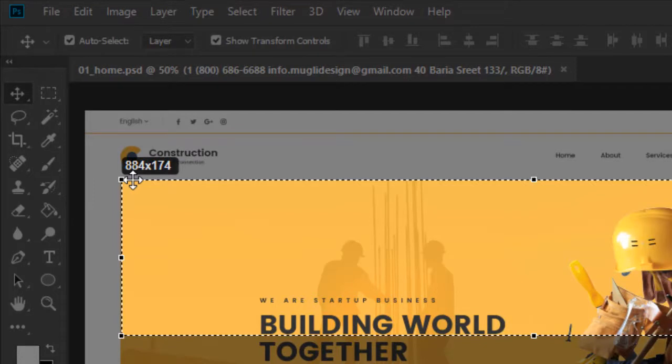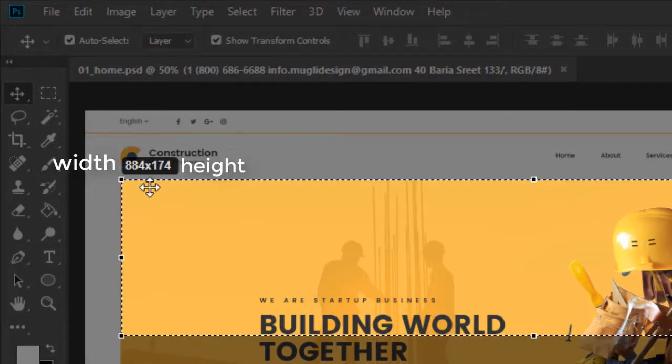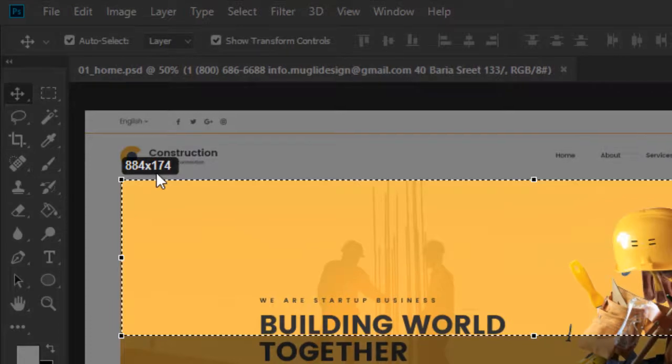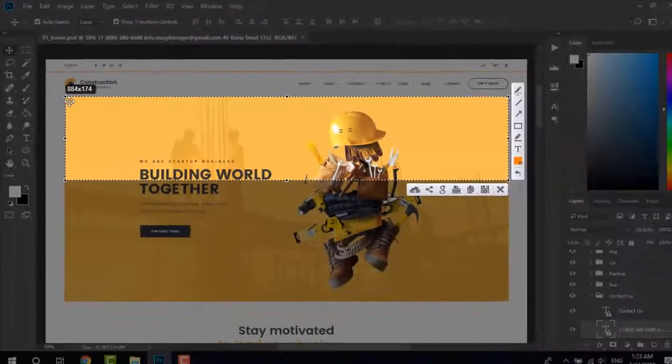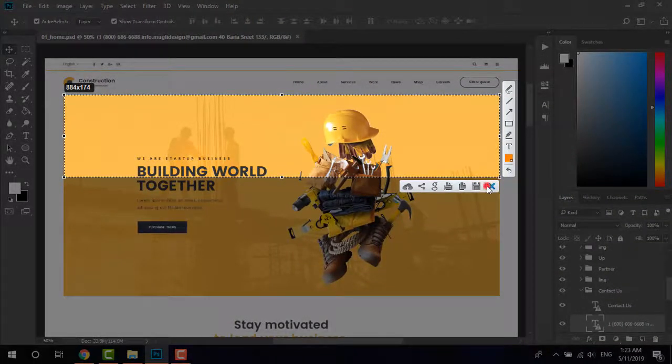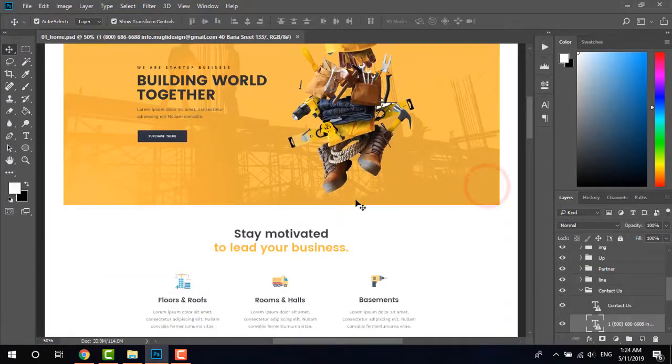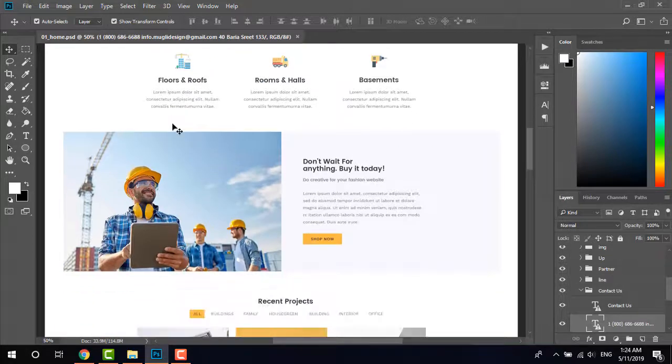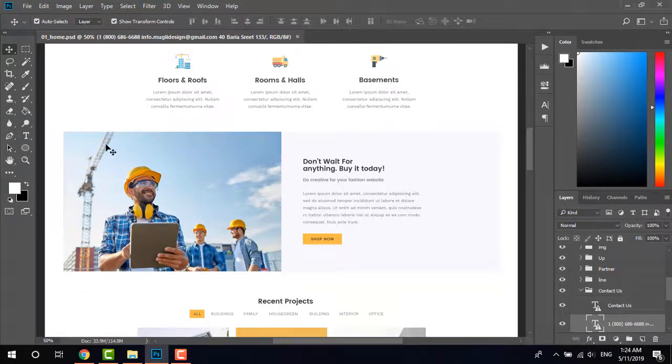The first one you can see on the screen, this is the width and this is the height. They have not given the indication of height and width but the first one is width. Now it is 884 pixels and the height is 174. Okay, now if I go down and measure again the size of this image.